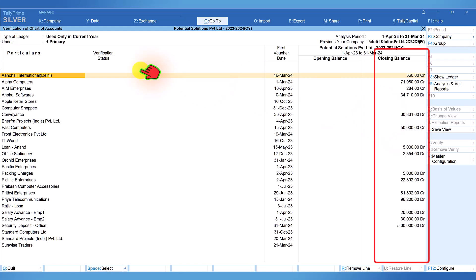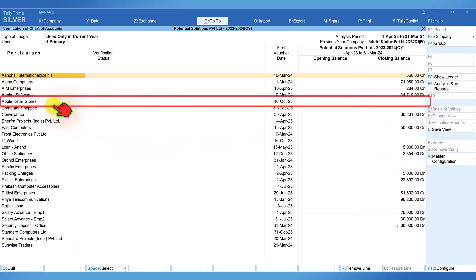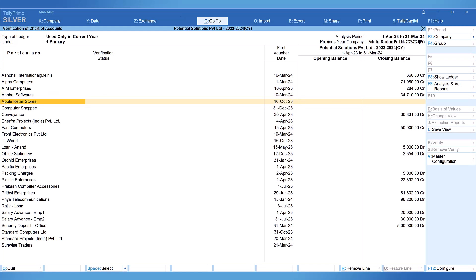In some ledgers we will see that though there are transactions there is no closing balance, which means these ledgers have been transacted and they have been squared off during the year. Like I mentioned, this report will provide information of ledgers created and transacted during the year. The first date of voucher entry is very critical.